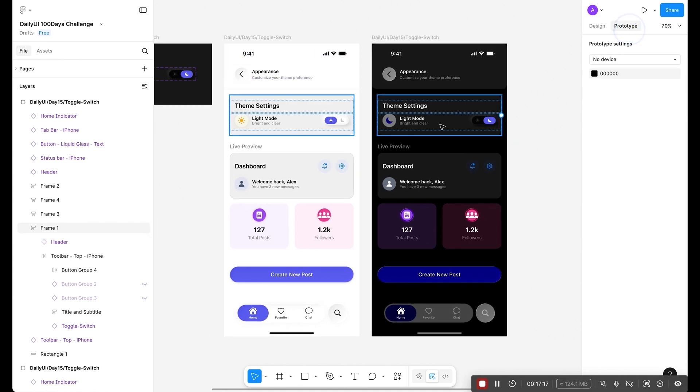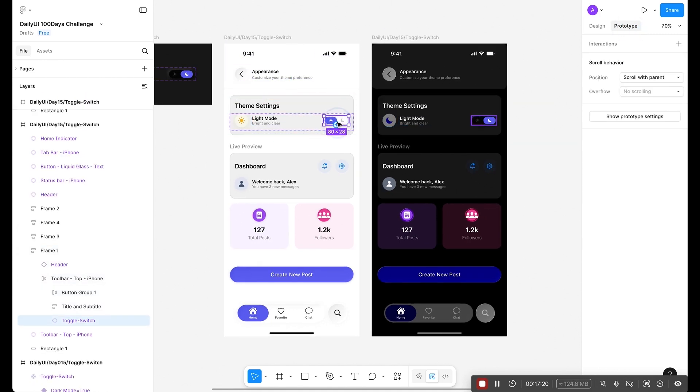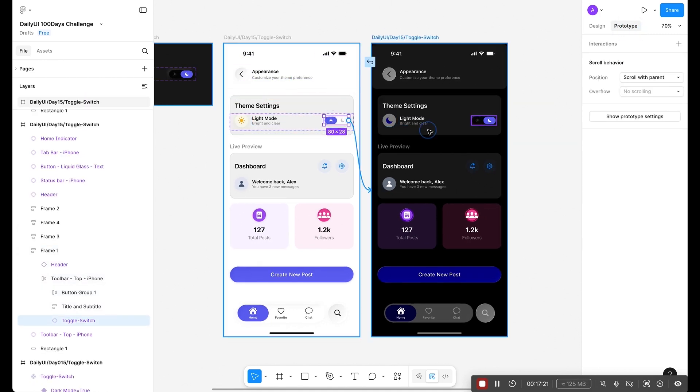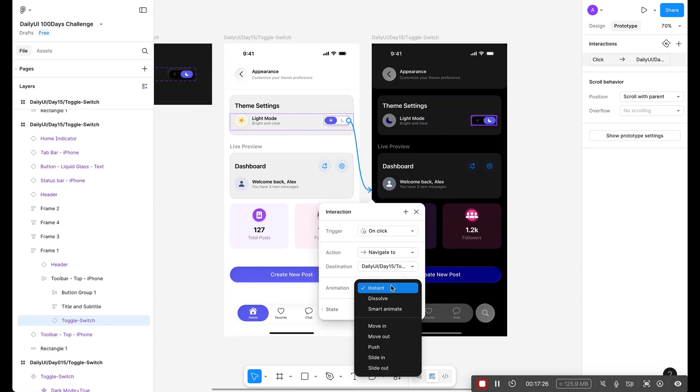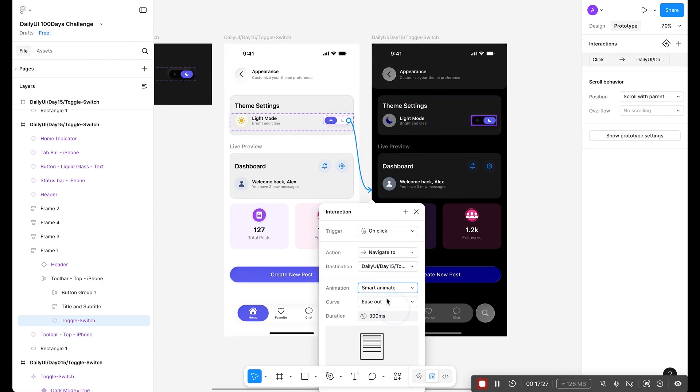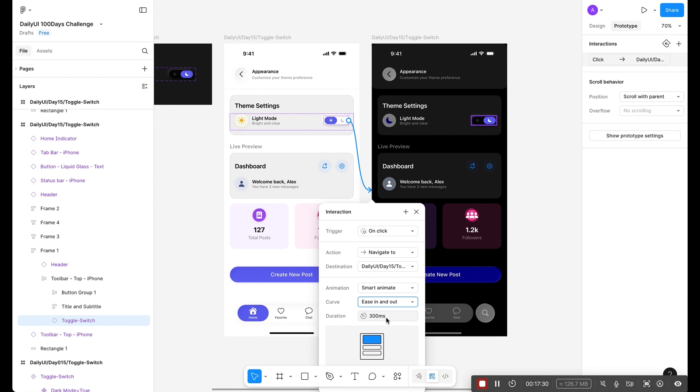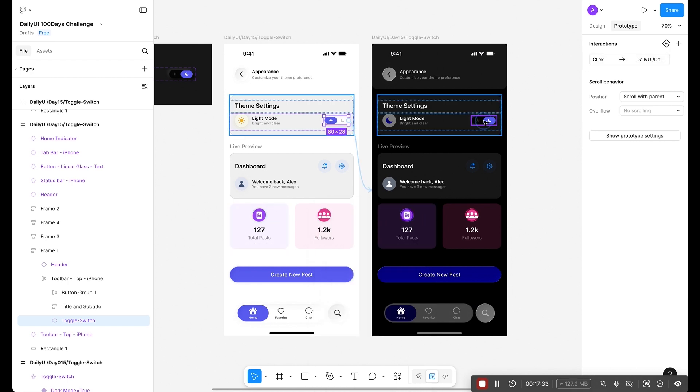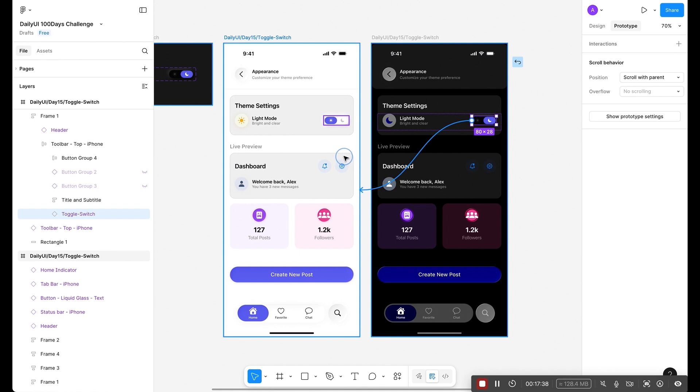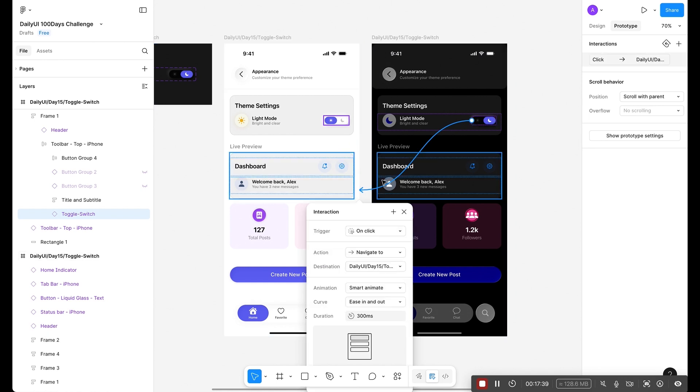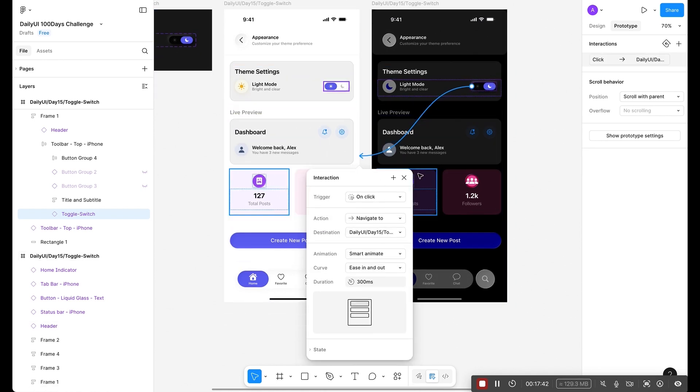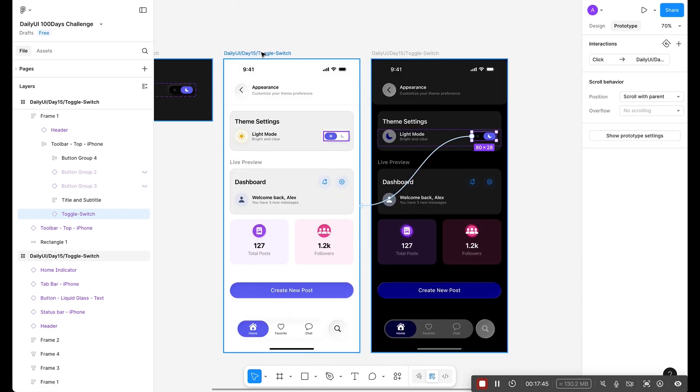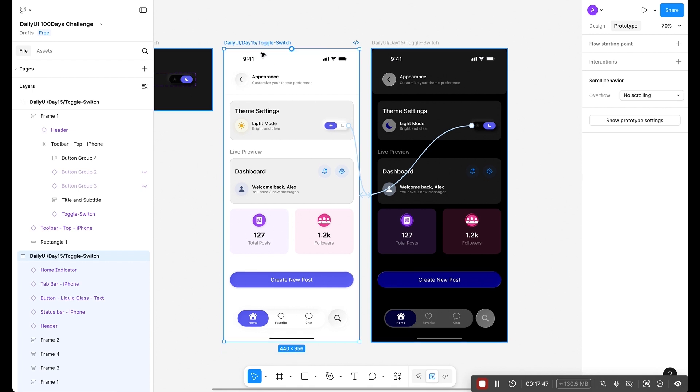Click on prototype and select this component. Click here, on click and make it smart animate, ease in ease out 300. Now click this one, drag the noodle and link it to the first one, on click smart animate, ease in ease out.